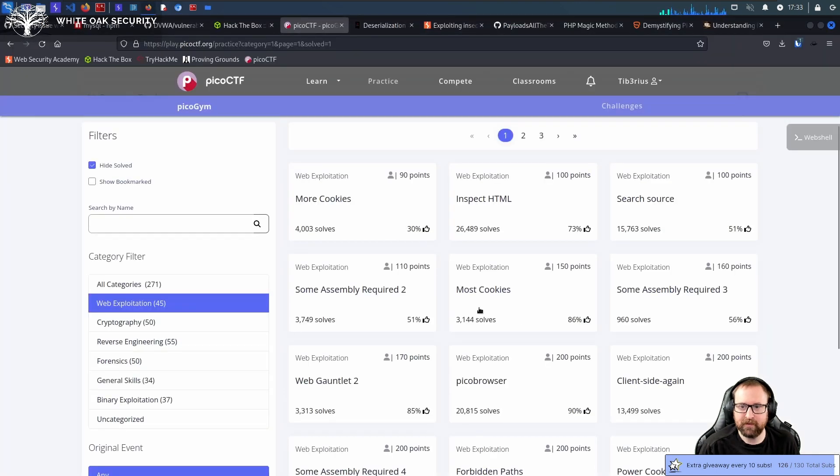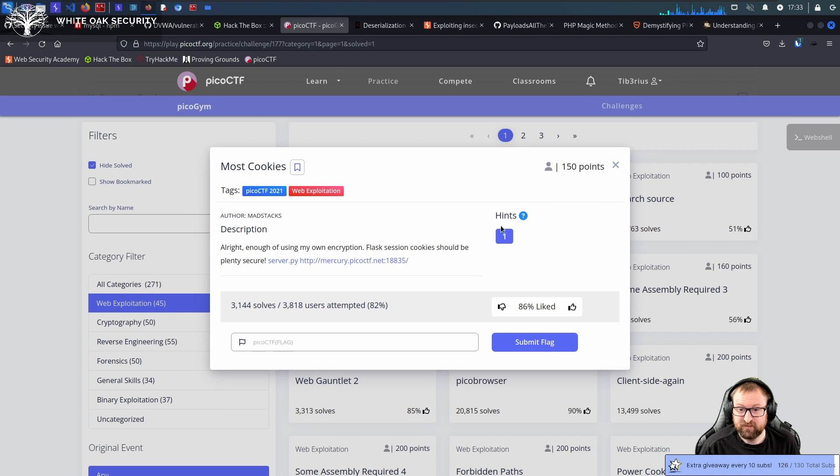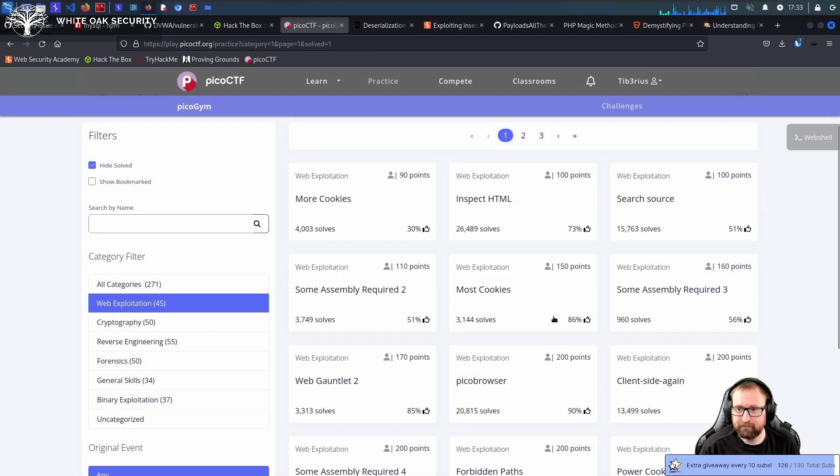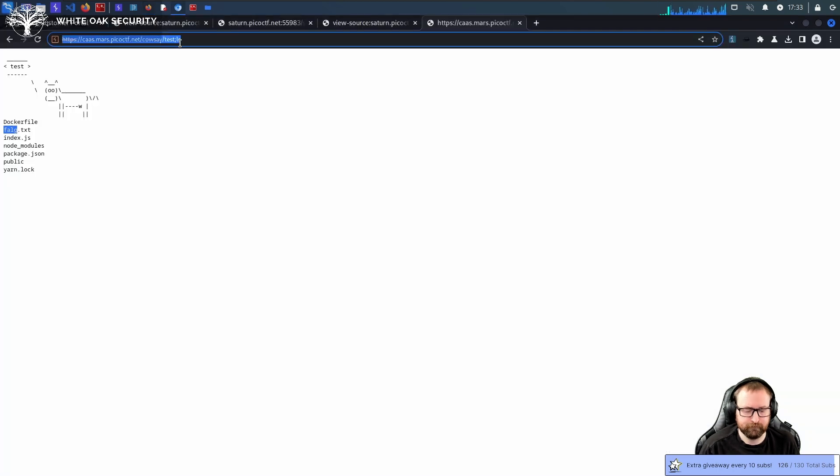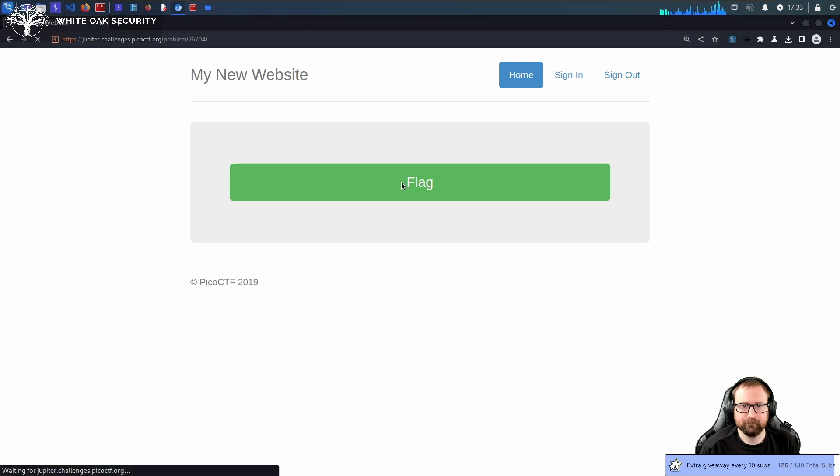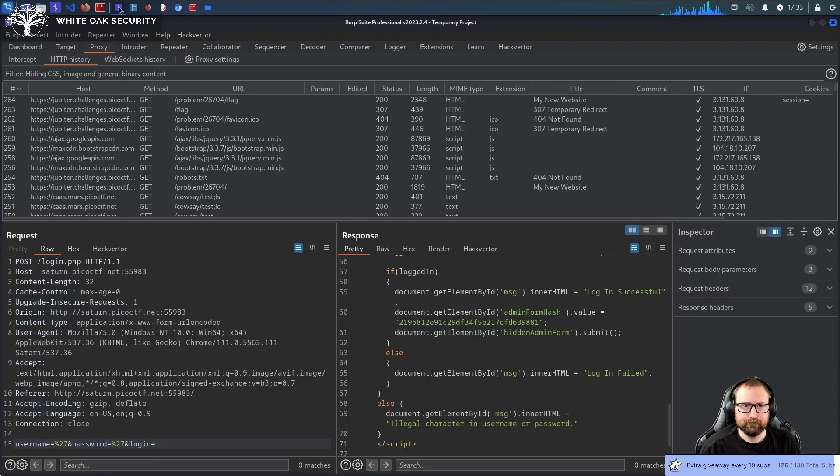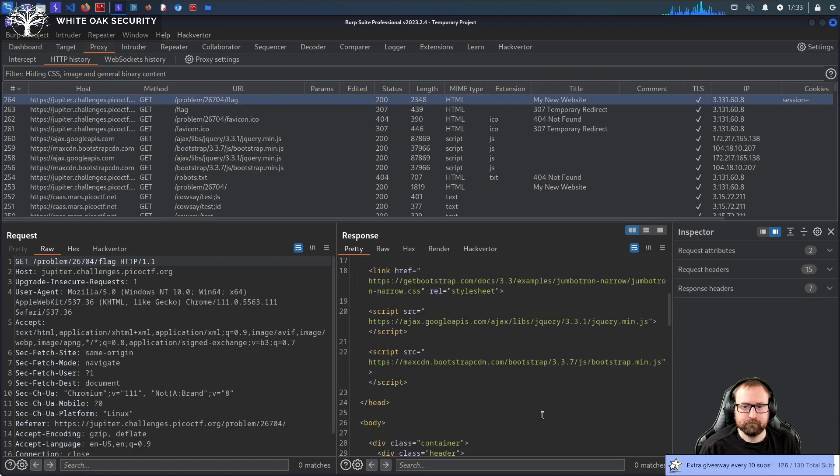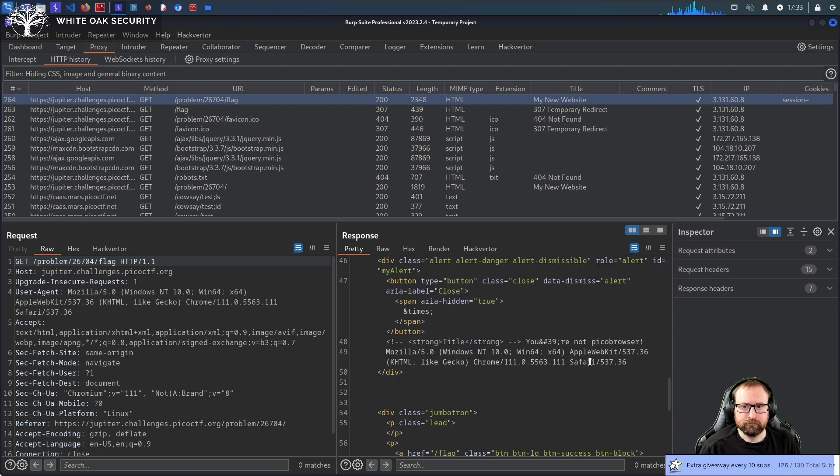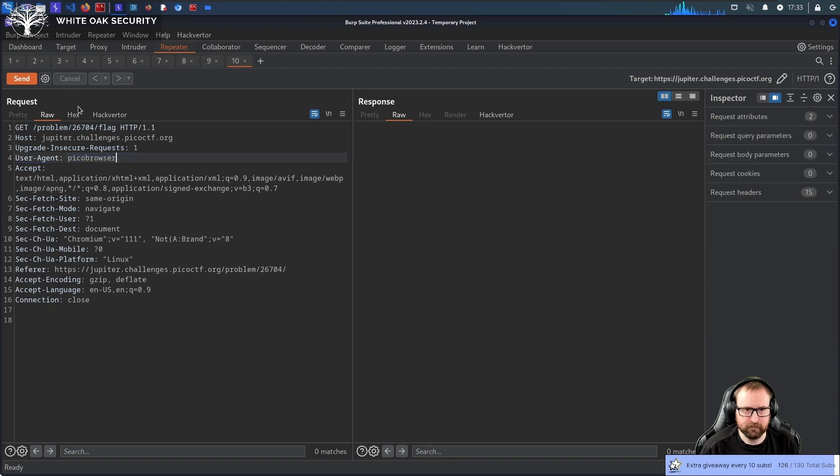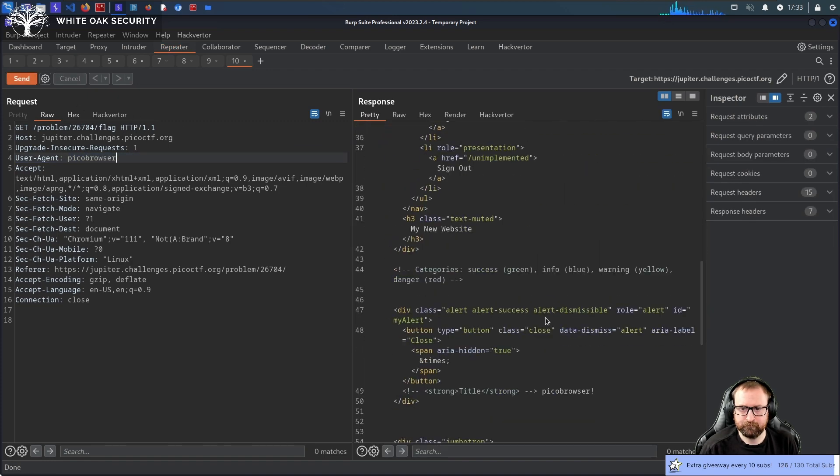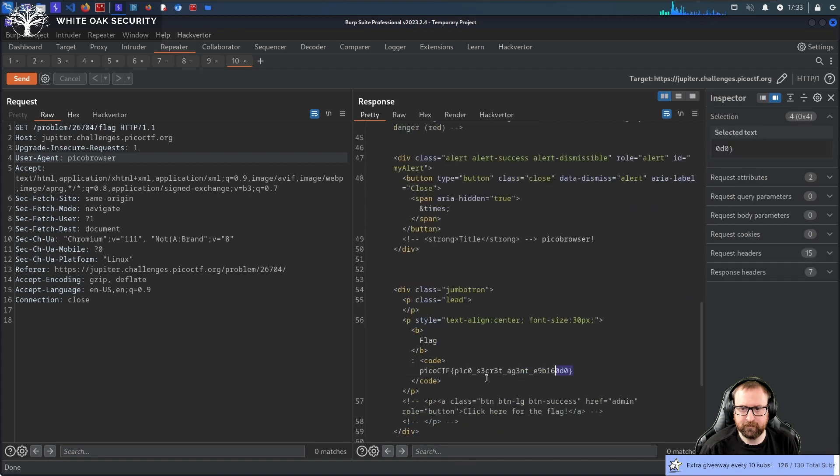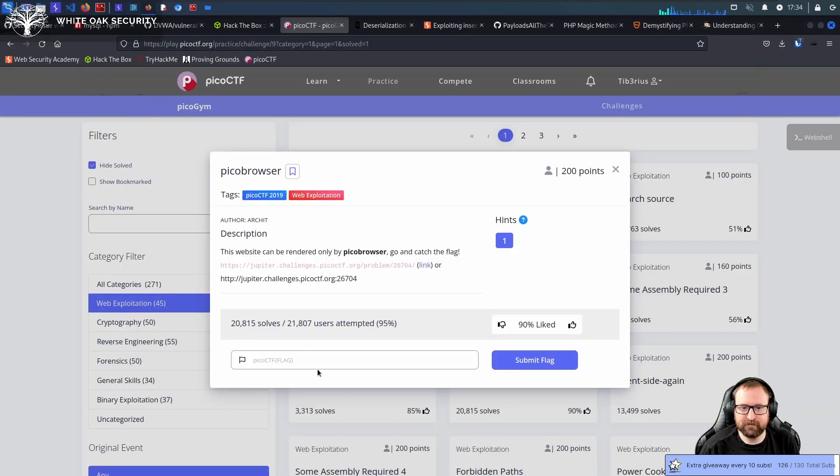Alright, we're just going to keep going until we are out of time. Flash session cookies. Alright, that's going to be probably slightly tricky. Pico browser, maybe? You are not Pico browser. Alright. So I guess I just have to resend this, setting my user agent. Okay, that was easy. That was just a silly user agent string thing.